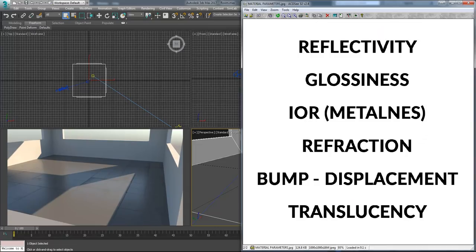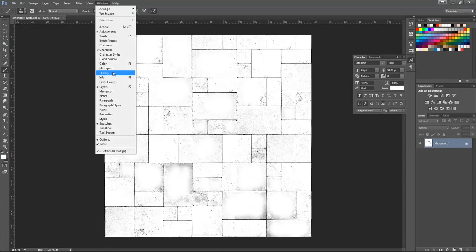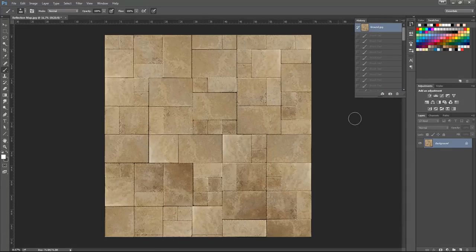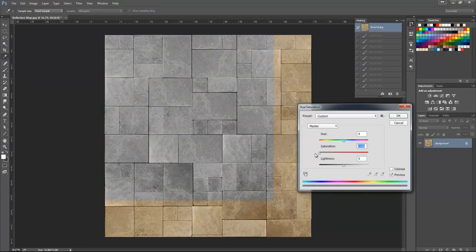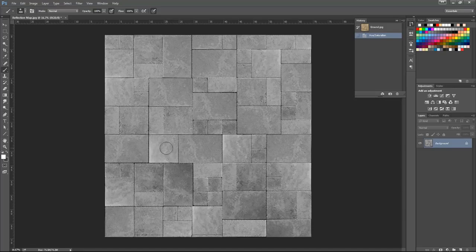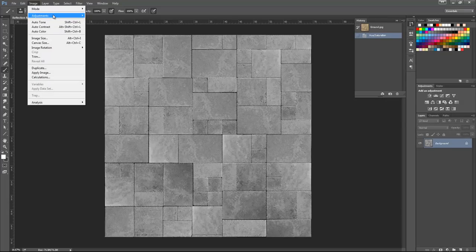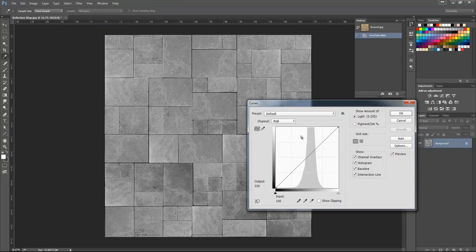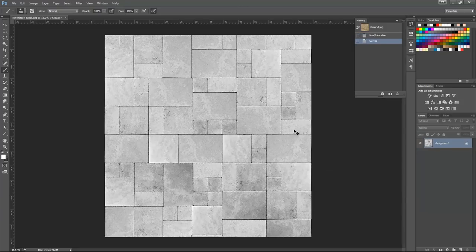Let's go back to Photoshop. What we need to do is change this image to black and white. The white areas are going to have a high glossiness value and the black parts will have less glossiness — real black will be zero, gray will be 0.5, and white will be 1. We increase the contrast a little bit using Adjustment Curves. Now let's save this material as a 'glossiness map'.